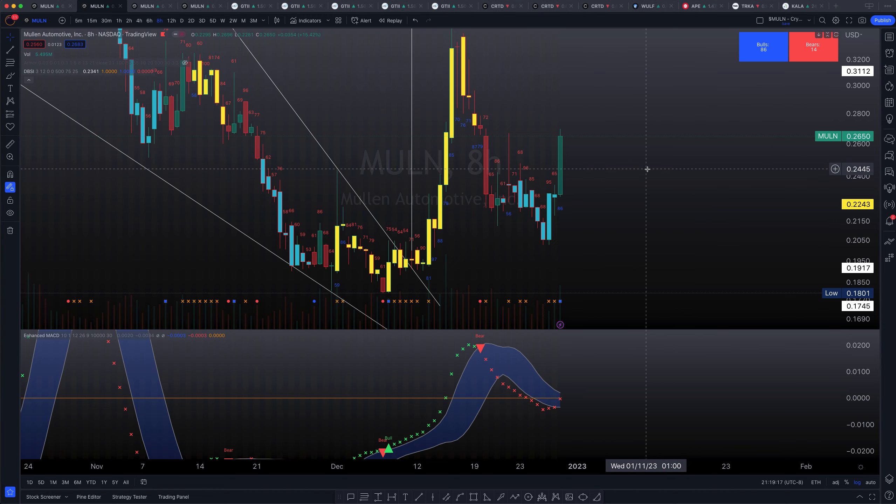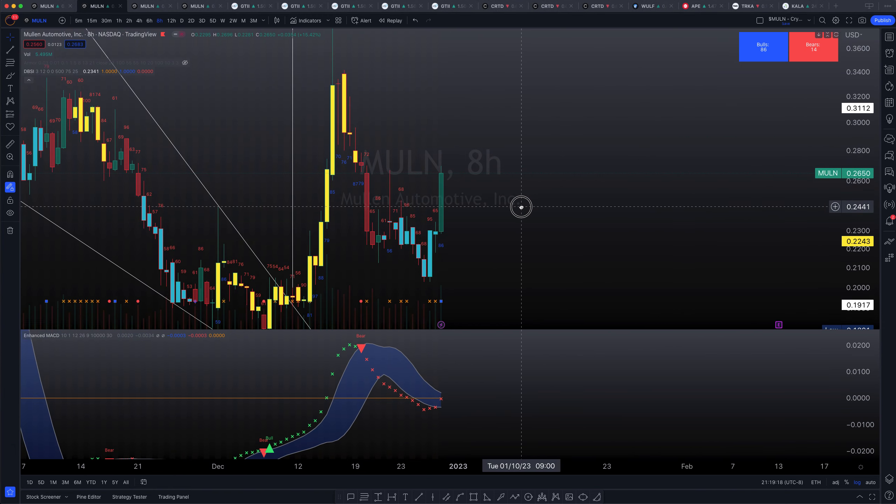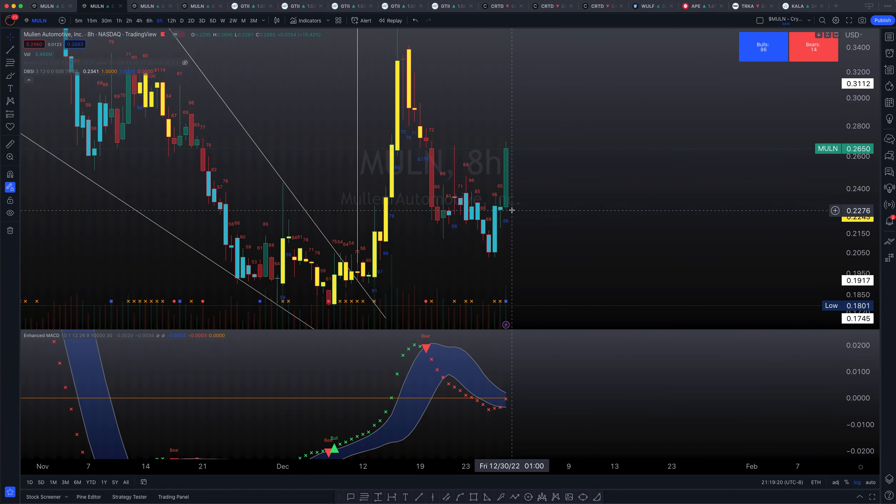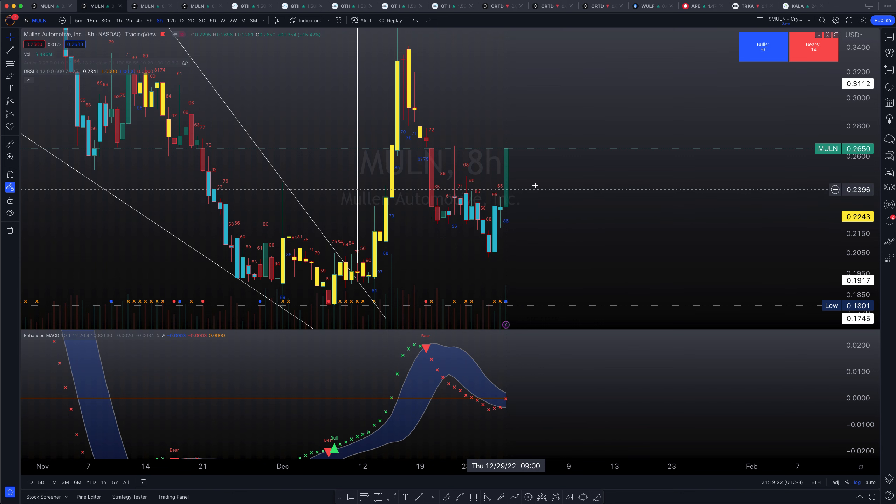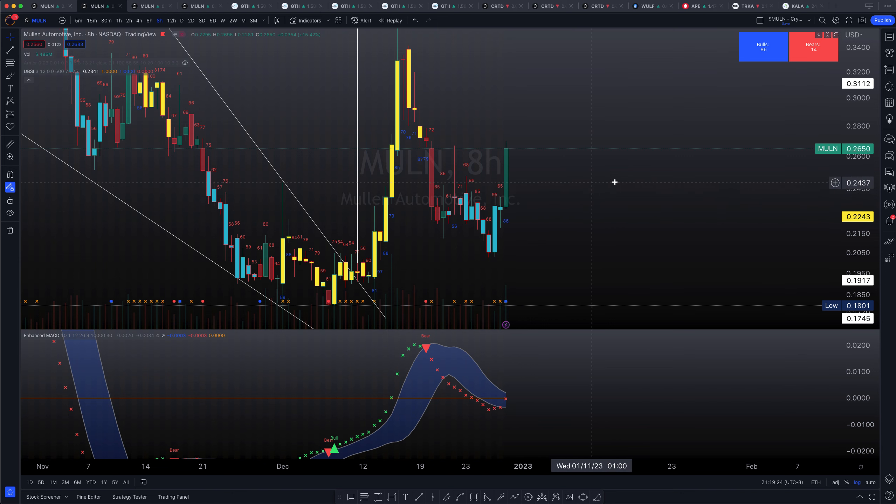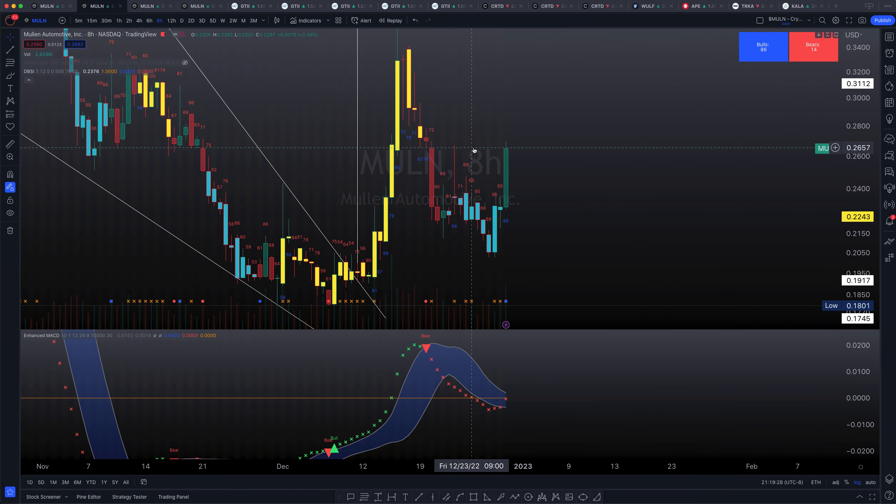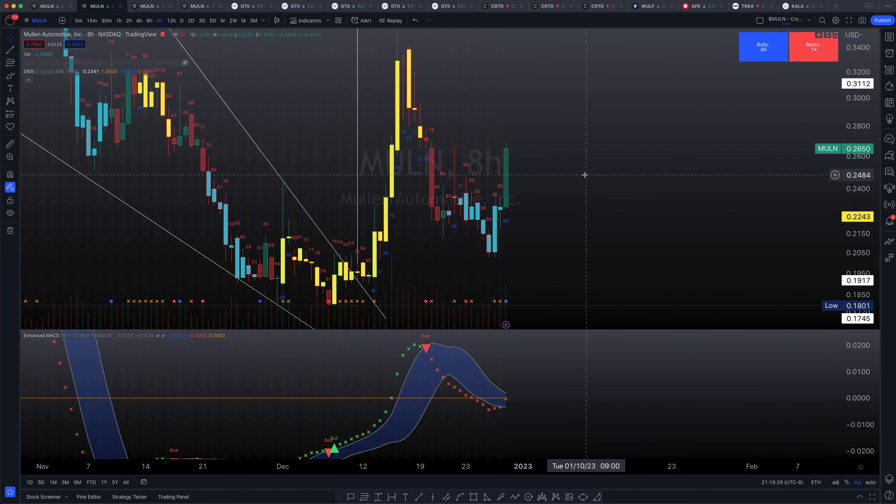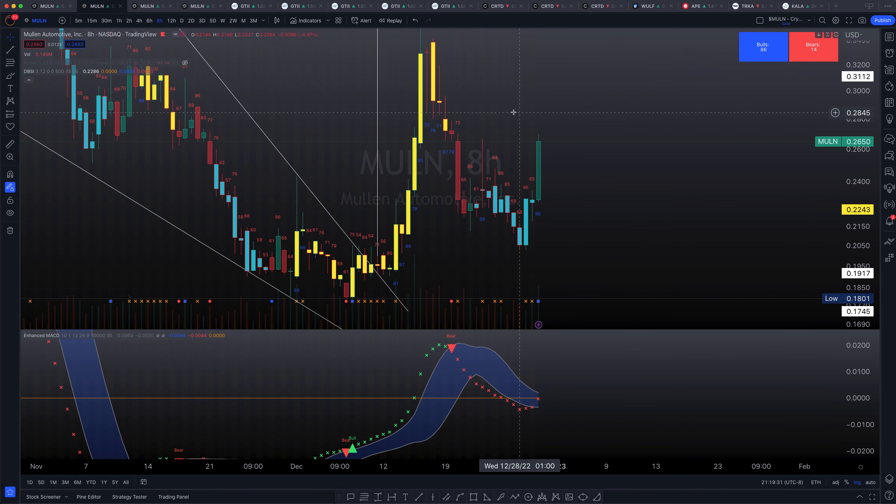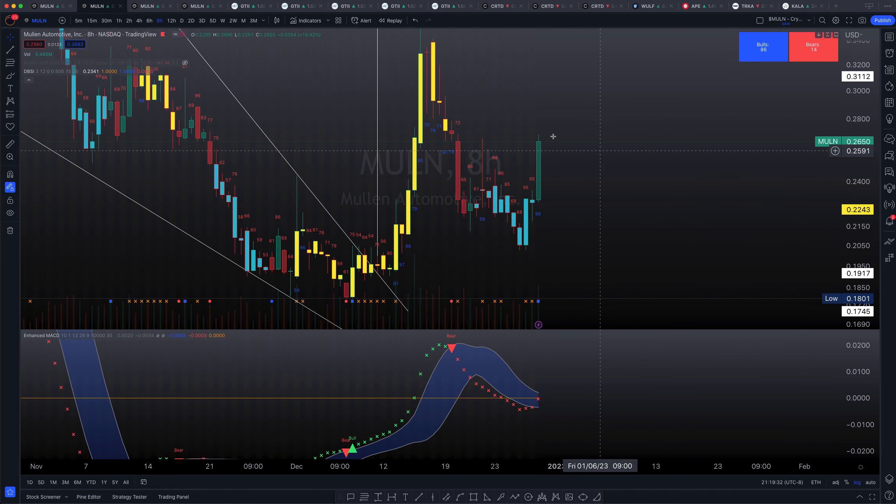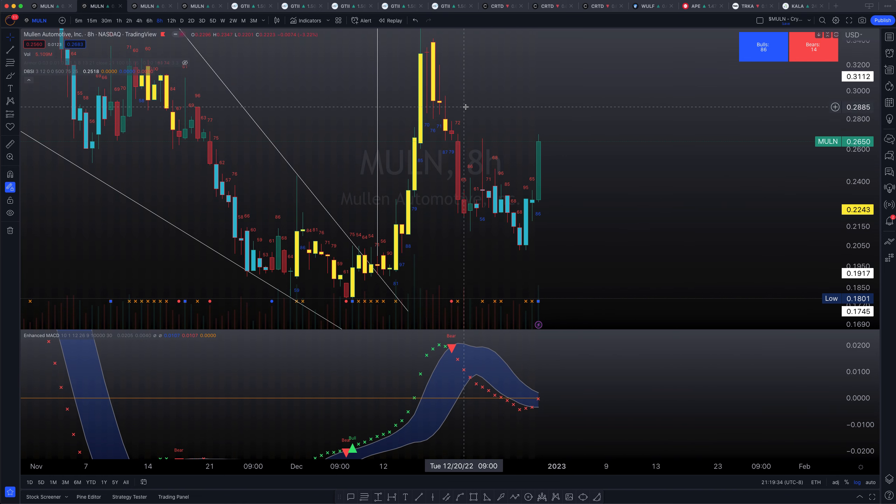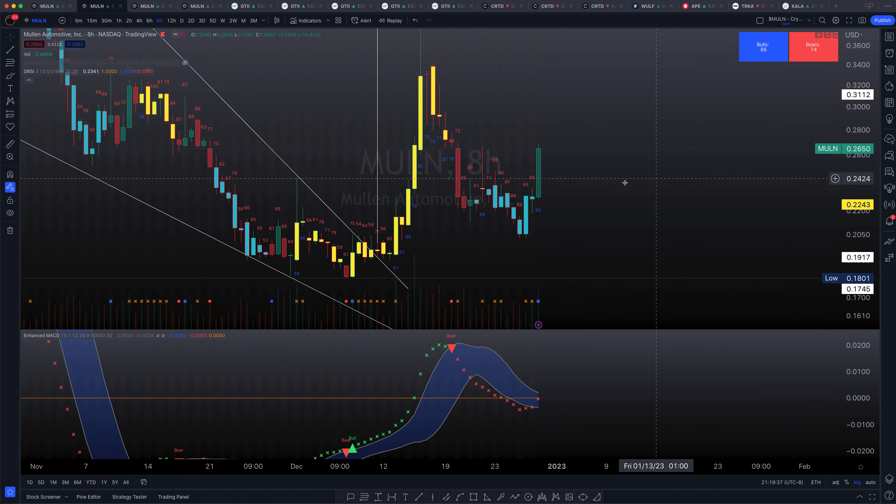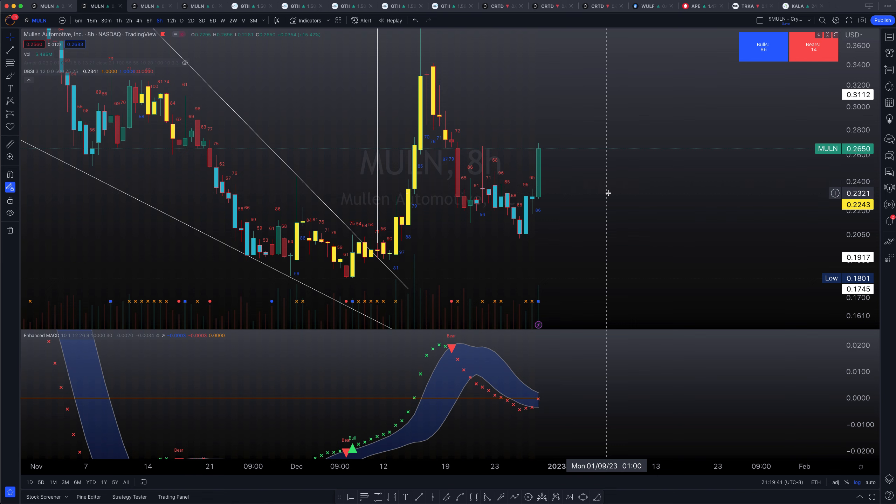We're looking at MULN on the 8-hour chart. So Mullen is actually showing some very, very positive price action. And we're going to start off this medium-term time frame analysis with the 8-hour chart. So we're going to look at it with the indicators.